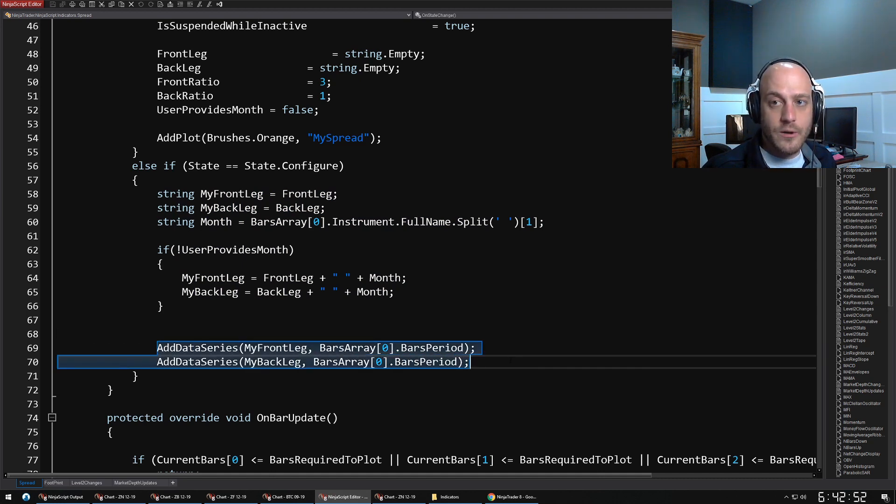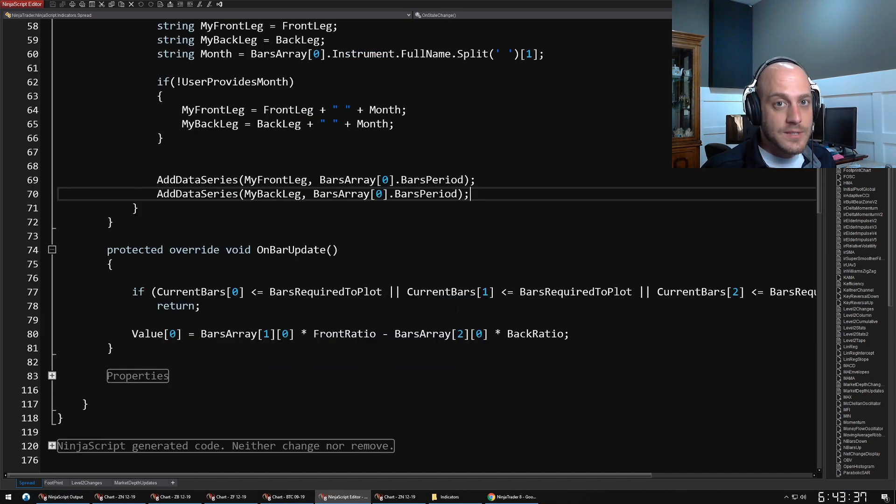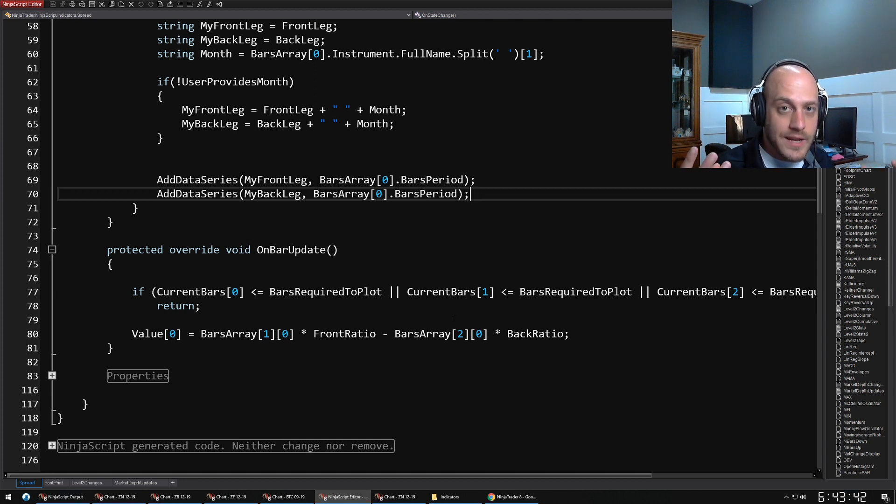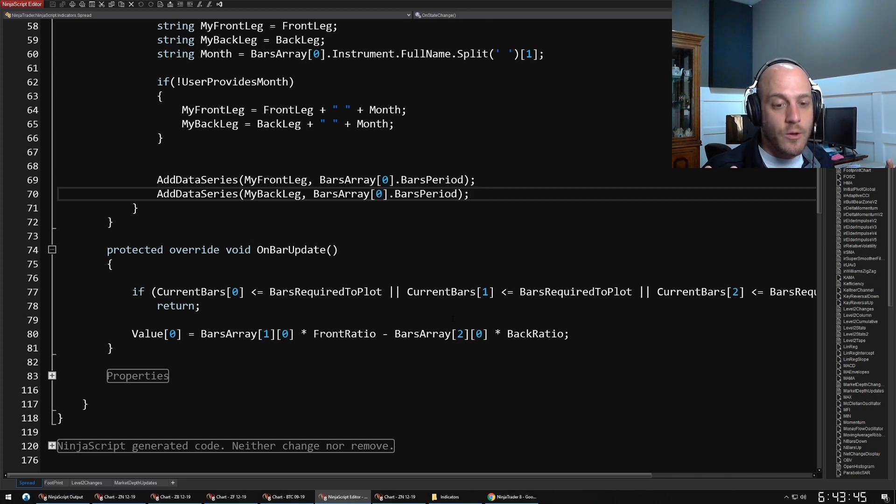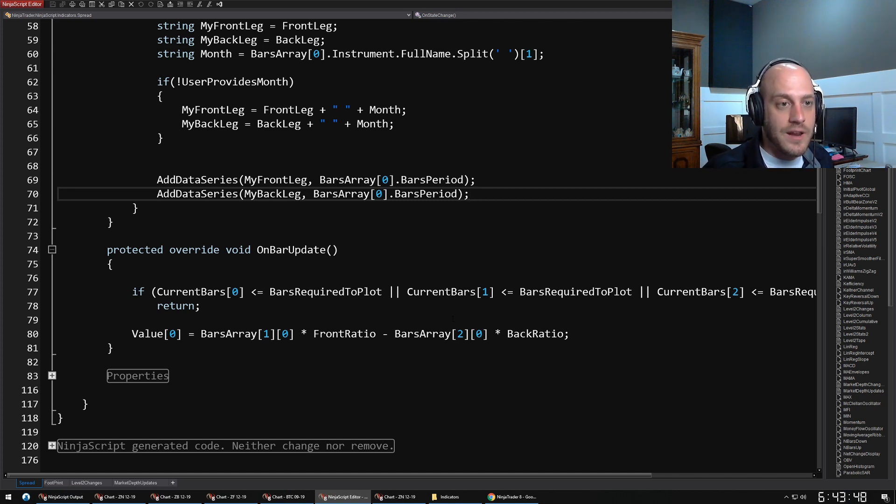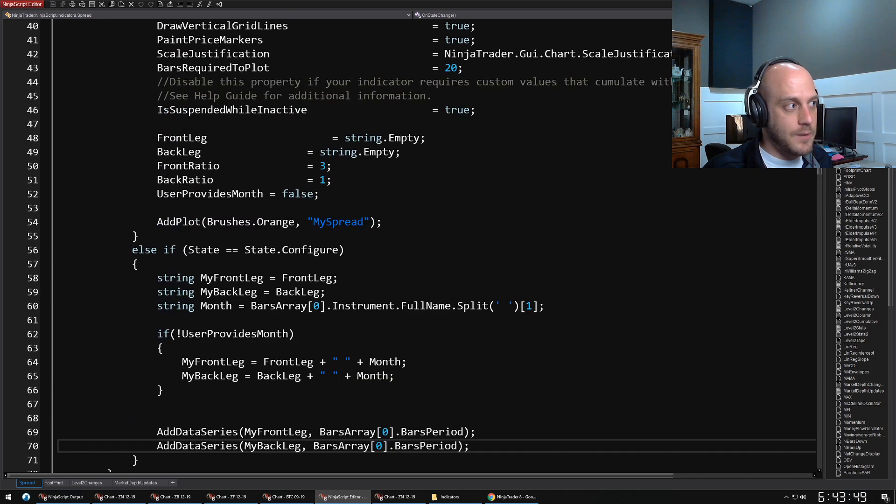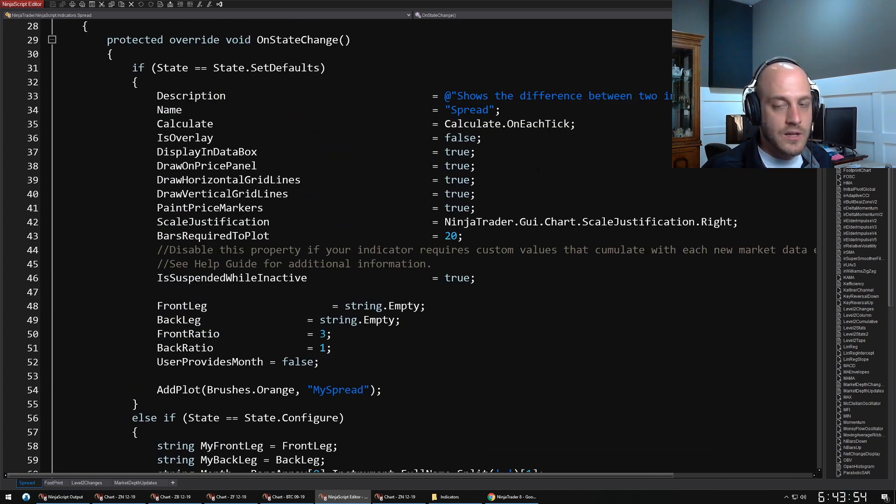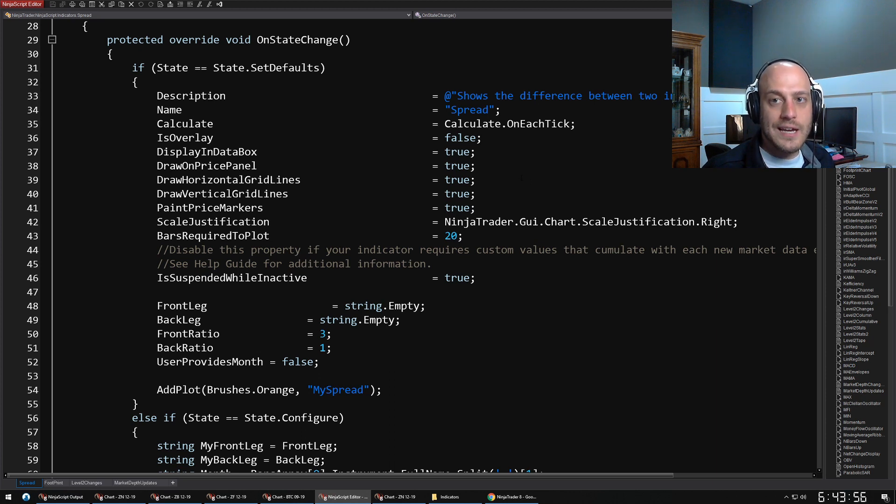The next method that I want to talk about is OnBarUpdate. Pretty straightforward—every time that the bar updates, this method is called. When it gets called is determined by this property back up here in my defaults: the Calculate property.